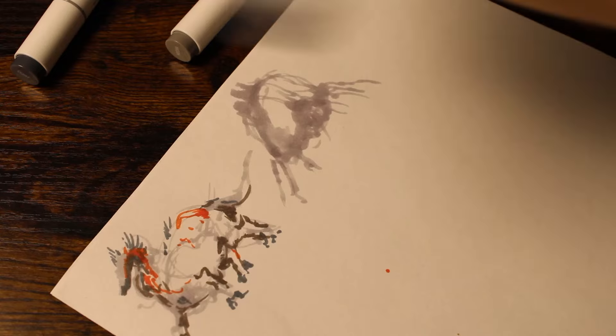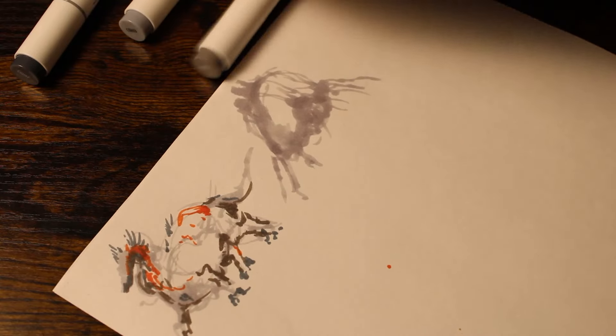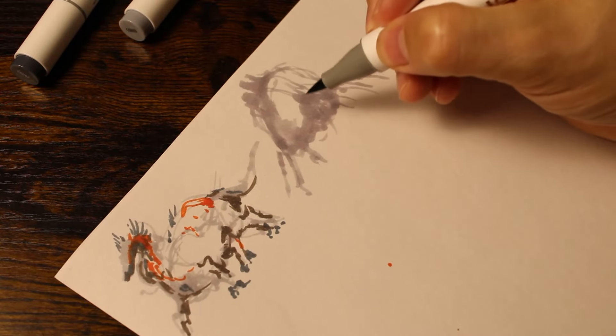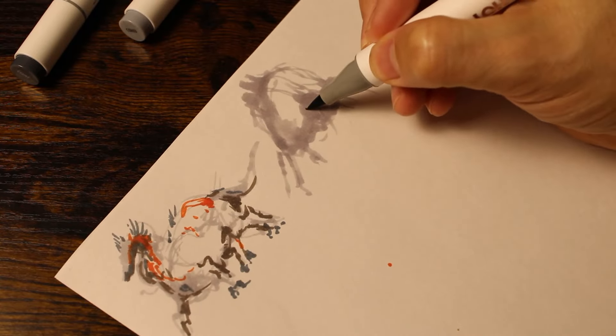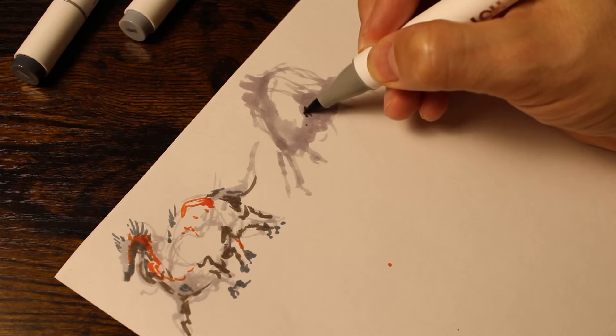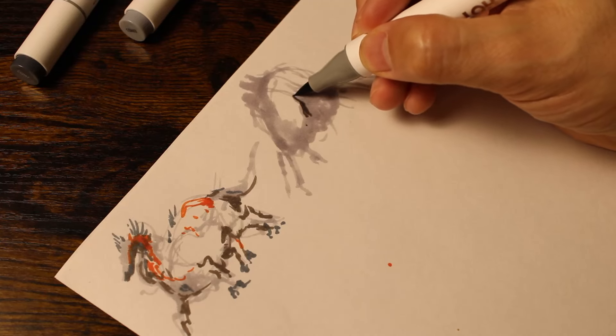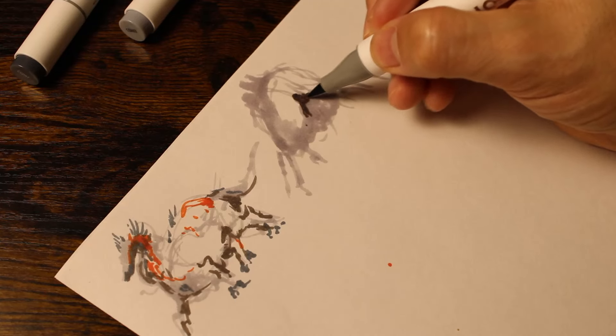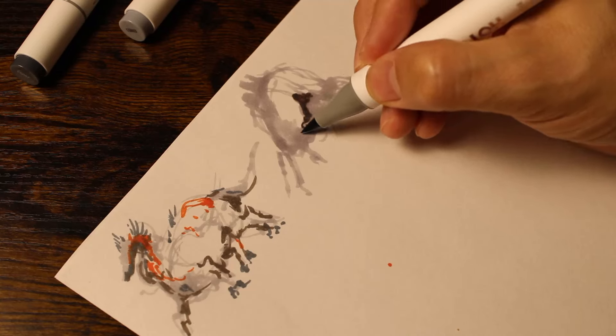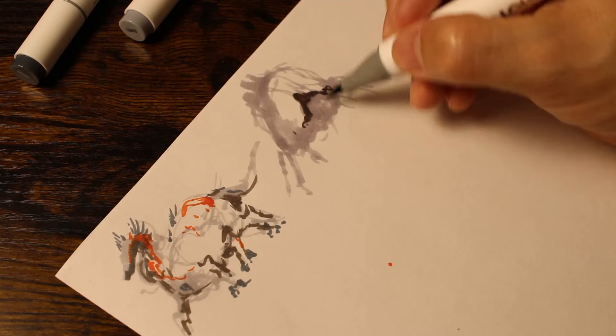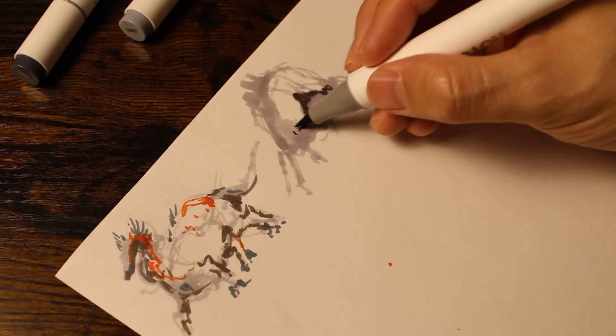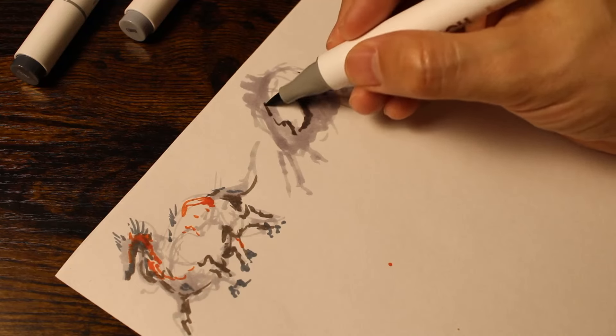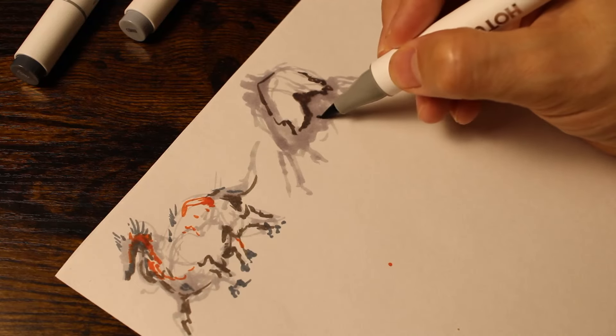One strategy is to set specific goals for ourselves. Instead of just saying 'I want to get better at drawing,' try setting specific goals like 'I want to master portrait drawing by the end of the month.' Having a clear goal in mind helps you focus your efforts and gives you a sense of direction.